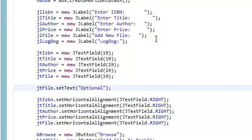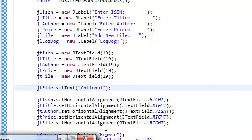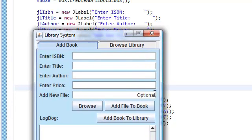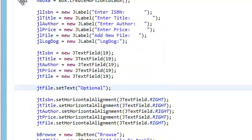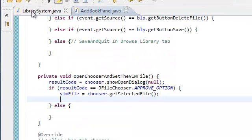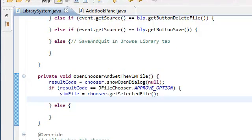Now if we run it, it should initially have the optional word in there. Just to say, you know, it's optional, you don't have to add a new file. But the rest are mandatory. Let's go back to the library system.